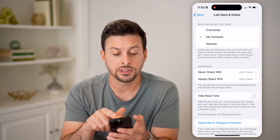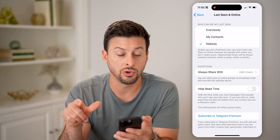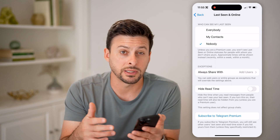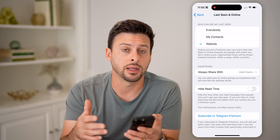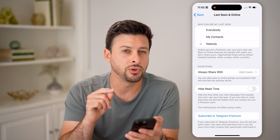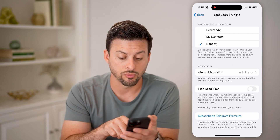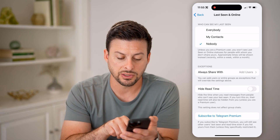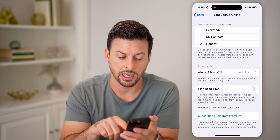You can see 'Who can see my last seen' — I can turn this off by switching it to Nobody. Now no one will be able to see when I was last on the Telegram app. But keep in mind, if you look down at the bottom, there's 'Hide Read Time' — this hides the time when you read messages from people who can't see your last seen.